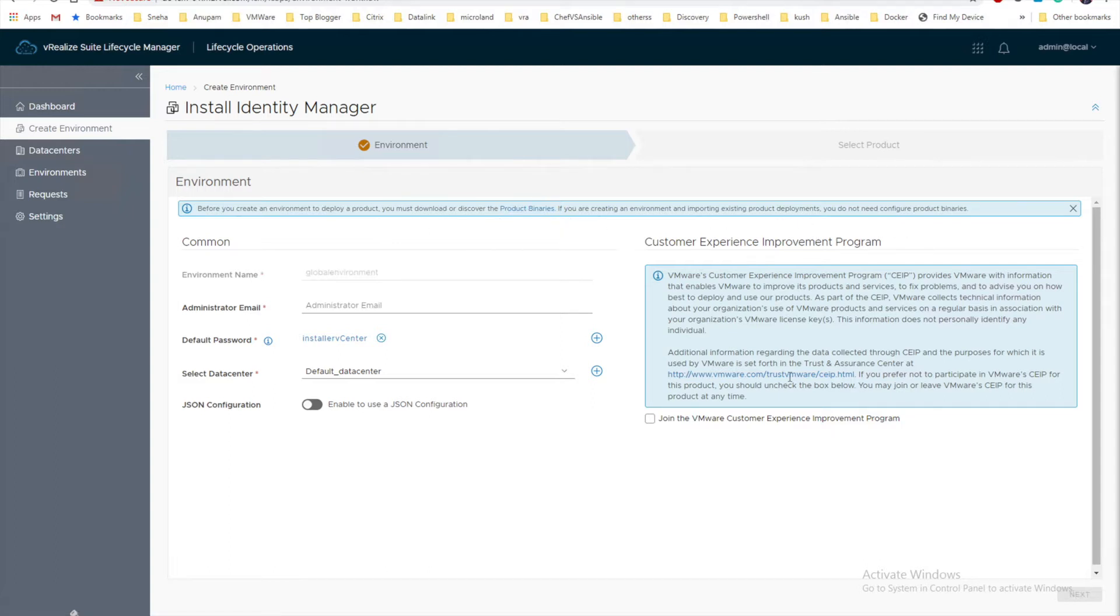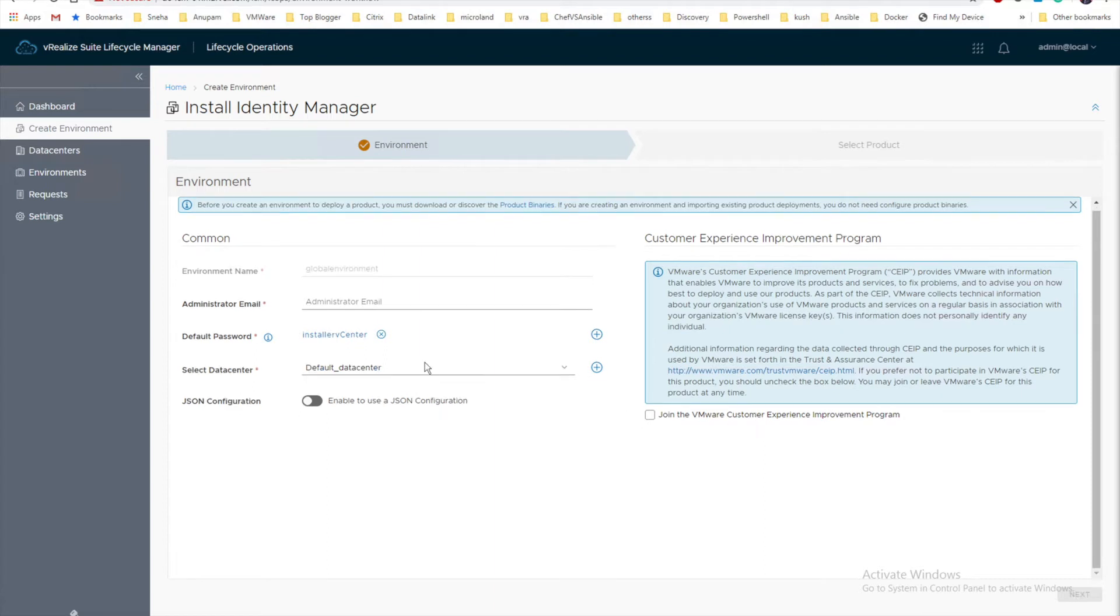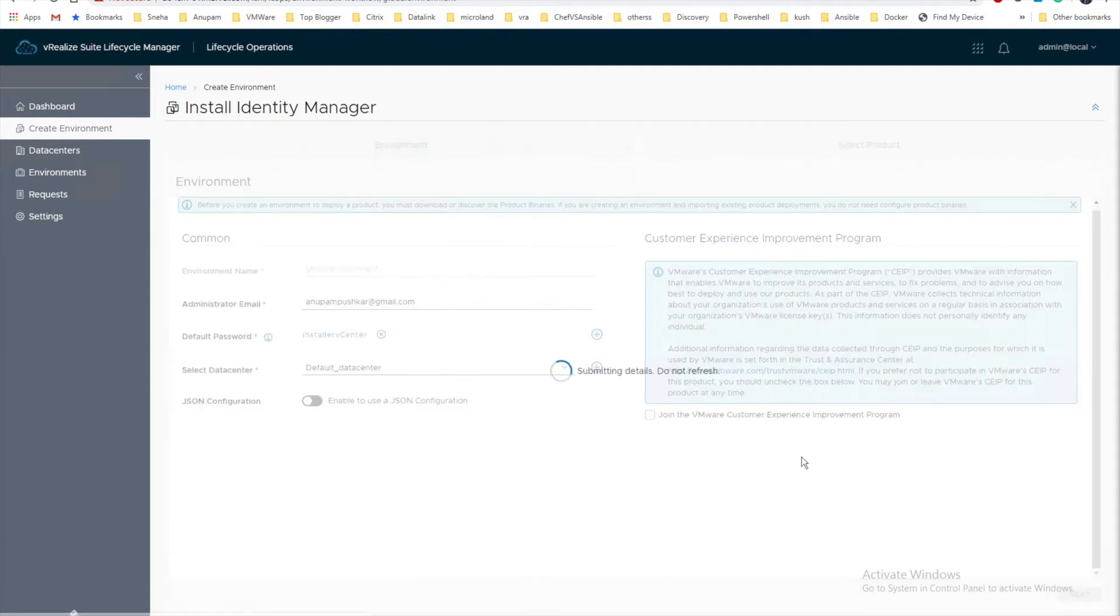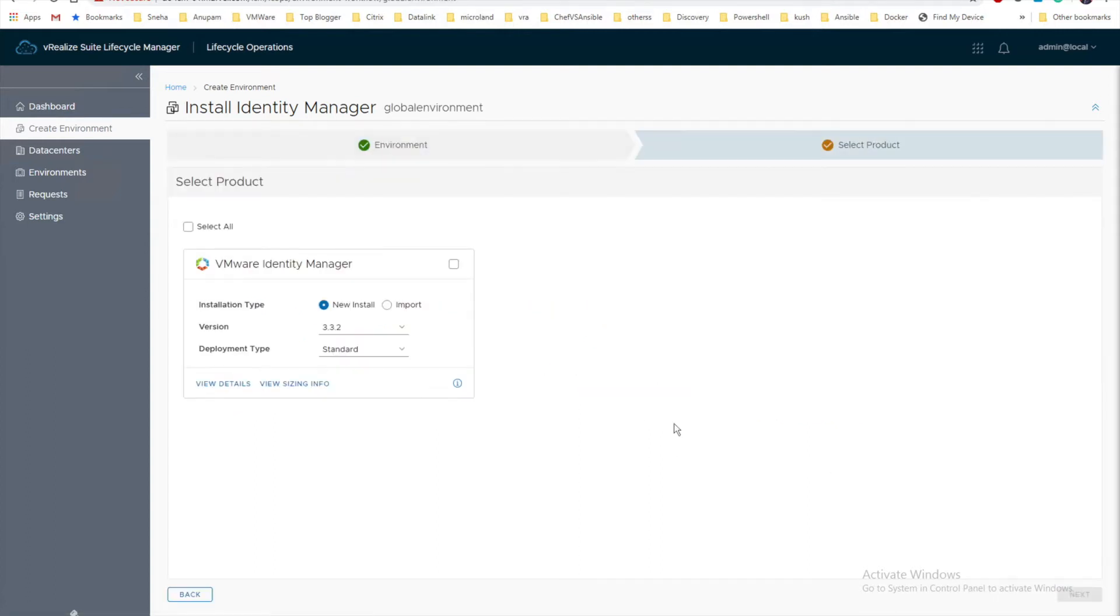We are going to fill all the necessary information. The first thing is the Administrator email address. In this I am just going to put my personal Gmail ID. Click next and we will select our Identity Manager to deploy.